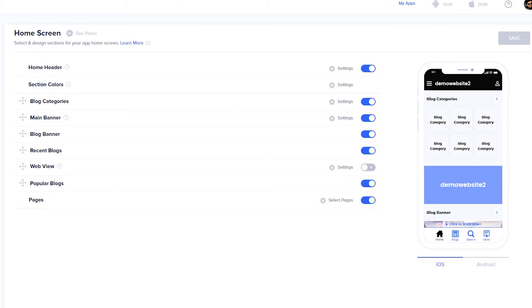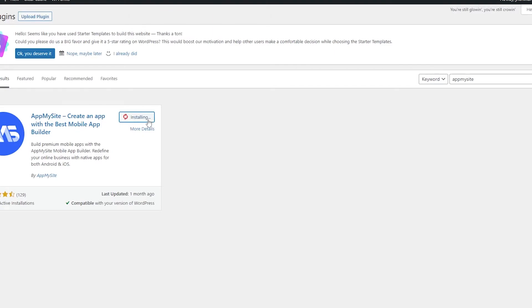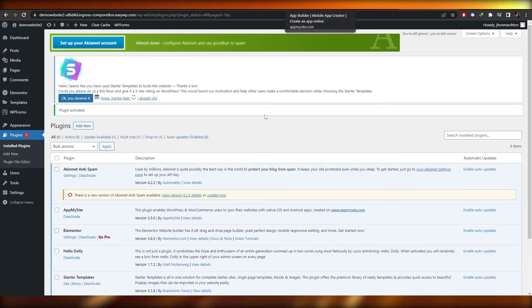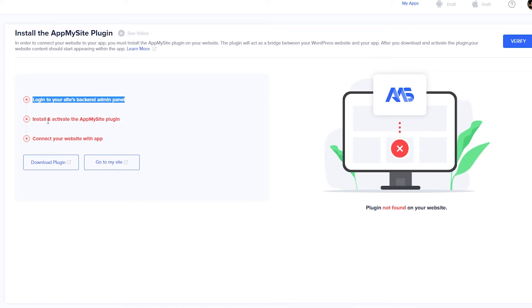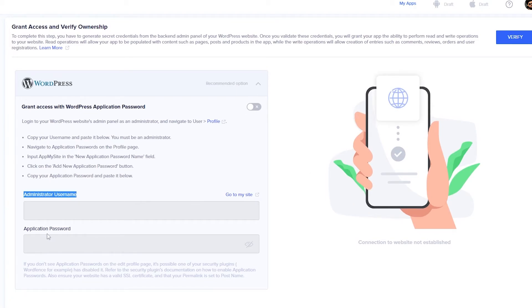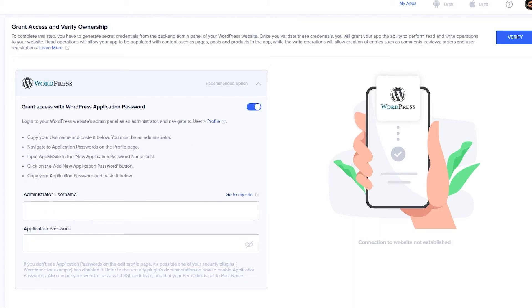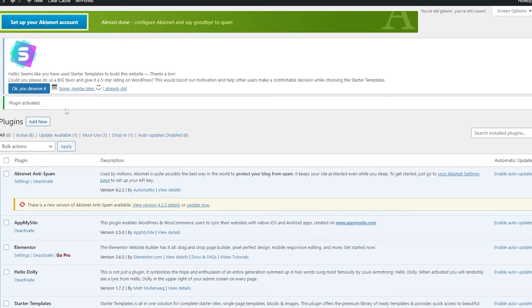Now for connectivity, go to 'Install Plugin.' They'll instruct you to install the AppMySite plugin on your WordPress website. Go to your website, find the plugin, click 'Install Now,' wait a few seconds, then click 'Activate.' Once activated, go back to AppMySite and click the 'Verify' button so it can verify the installation. The application has been found and verified. Next, you need to add the administrator username and application password — just follow the steps provided.